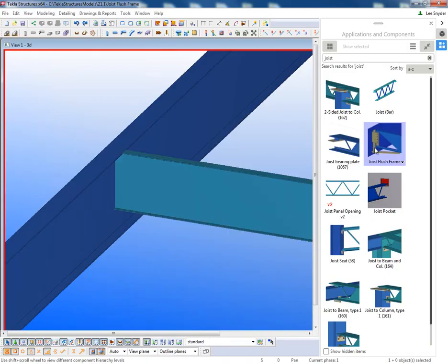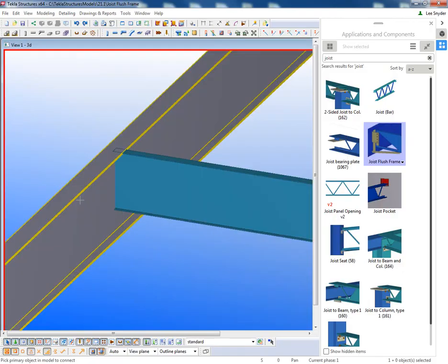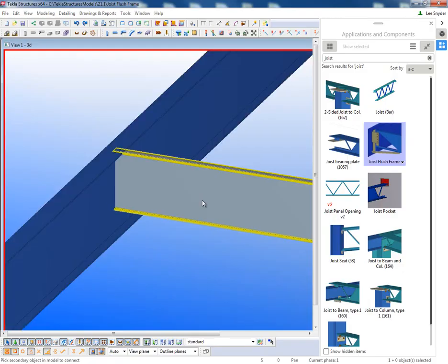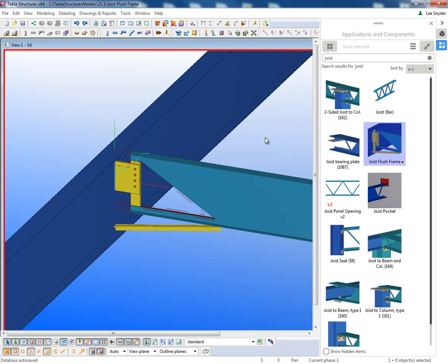So once it's installed, it'll be installed here to your applications and components if you're using 21.1 or if you're using 21.0 and older, it'll be in the component catalog. But if I just come in and activate this, I can pick the primary member, I can pick the secondary member, and then it begins to add in this framing material as required.